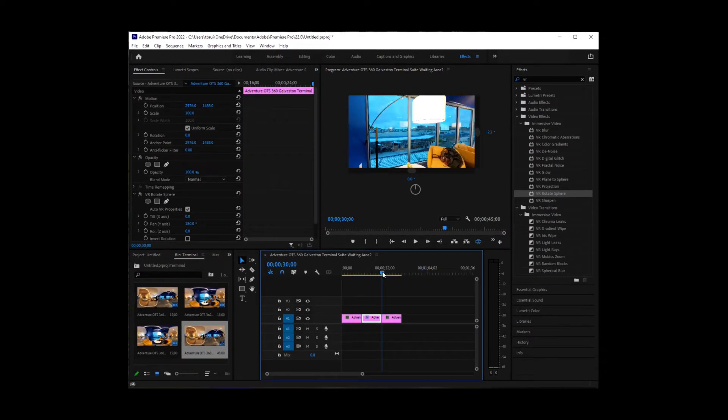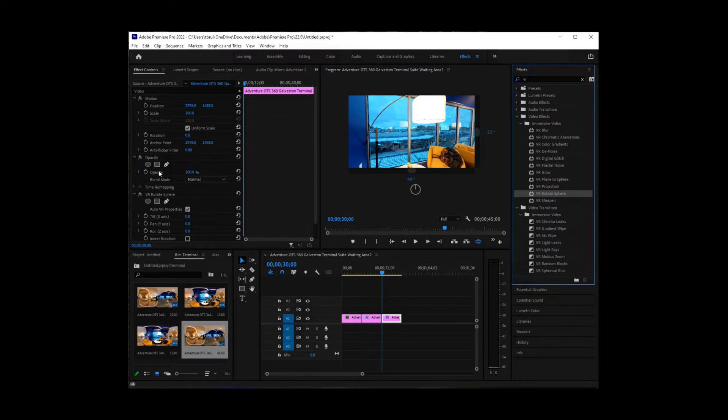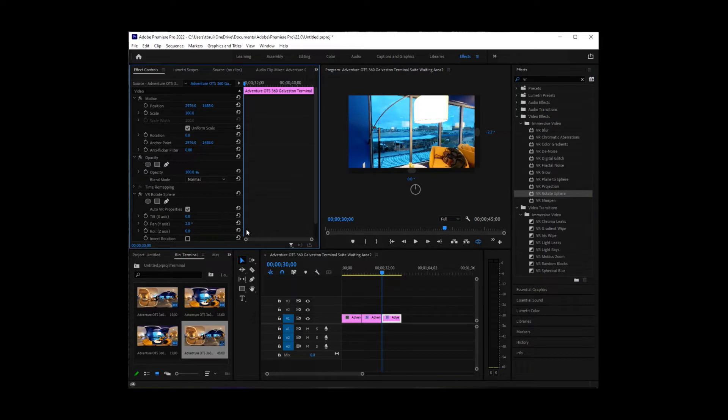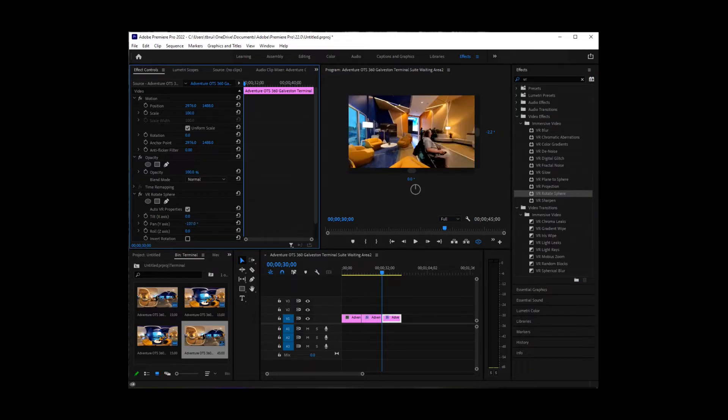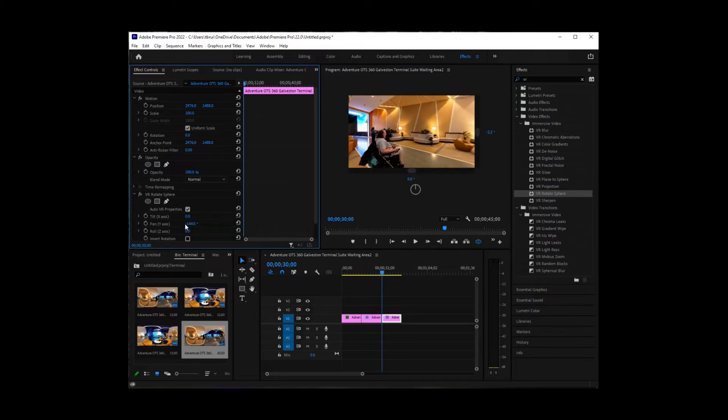And let's look at the next clip. And it's the same with that. So I'm going to click the VR rotate sphere down. And we will change the pan of that to 180.